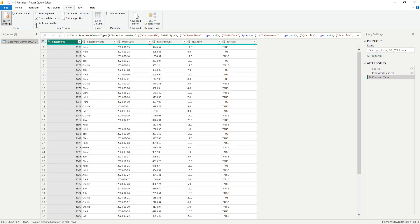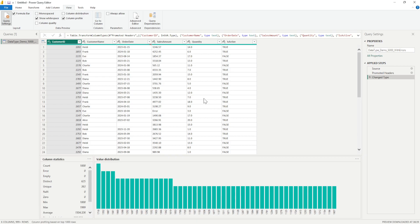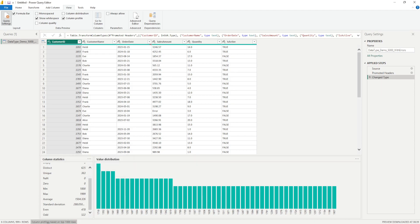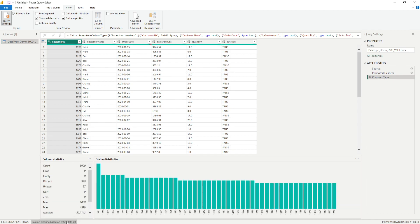The second tool is Column Profile. Clicking on Column Profile gives you statistical values — Count, Error, Empty, Distinct, Unique, Not Number, Zero, Minimum, and Maximum. You can also see a value distribution chart. For example, the value 1718 appears the maximum number of times. At the bottom you'll notice it is profiling only 1000 rows by default — I can click on it to switch to profiling the entire dataset, and the count will change from 1000 to 5000.